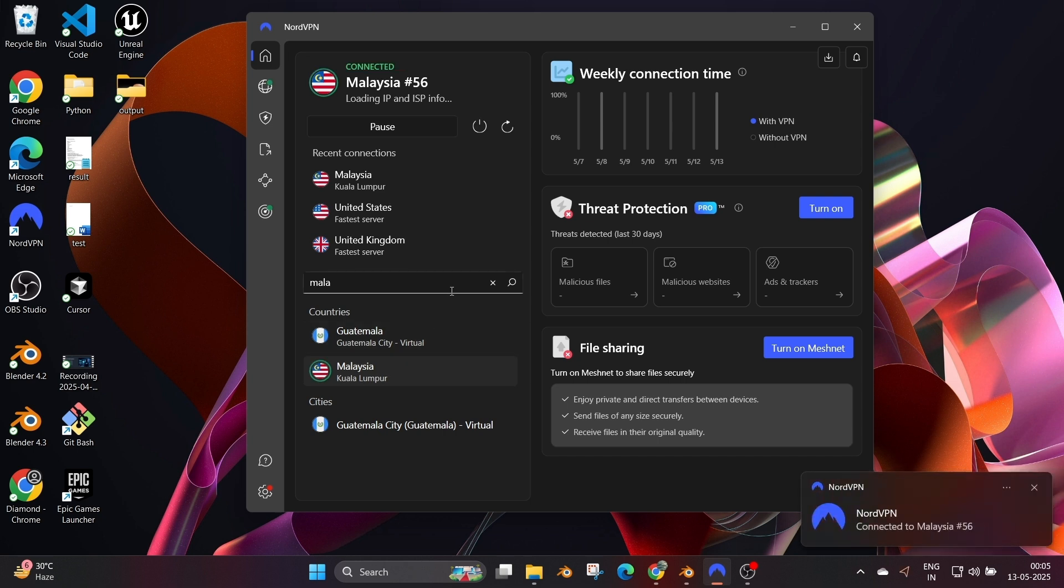That's basically it, guys - how to use. Do check the playlist of my channel. I have a lot of videos on programming and AI tools. Subscribe me. Thanks for watching.